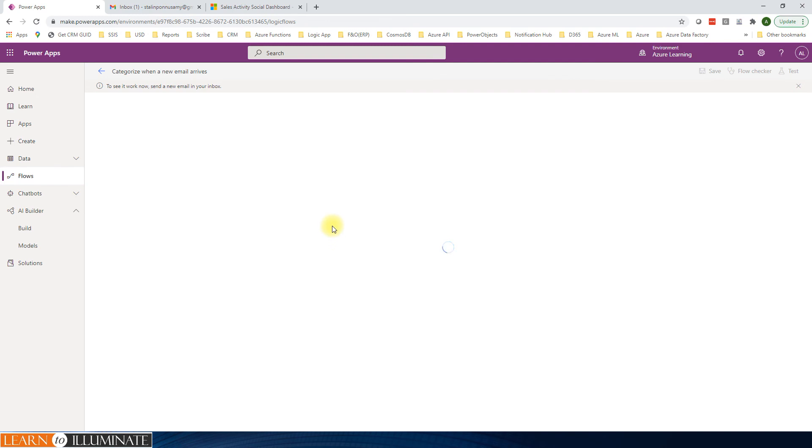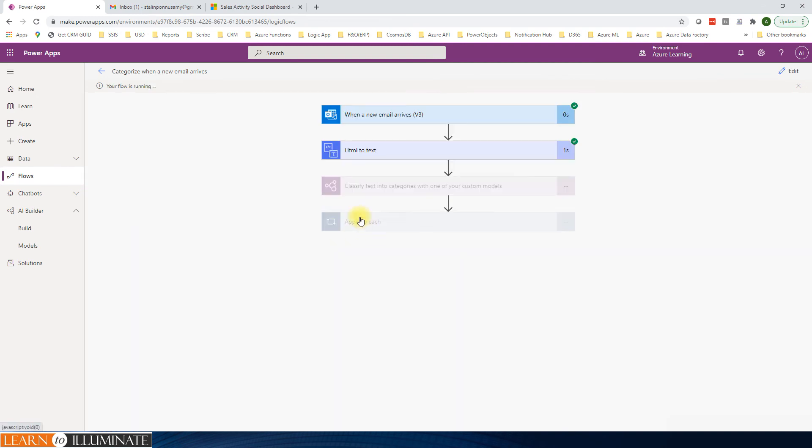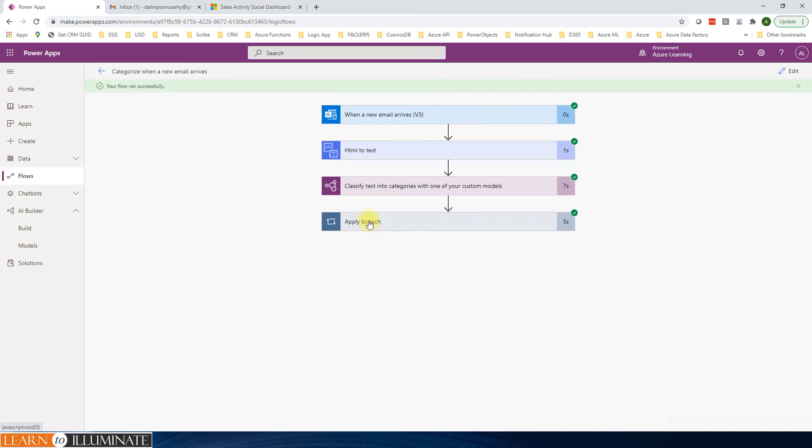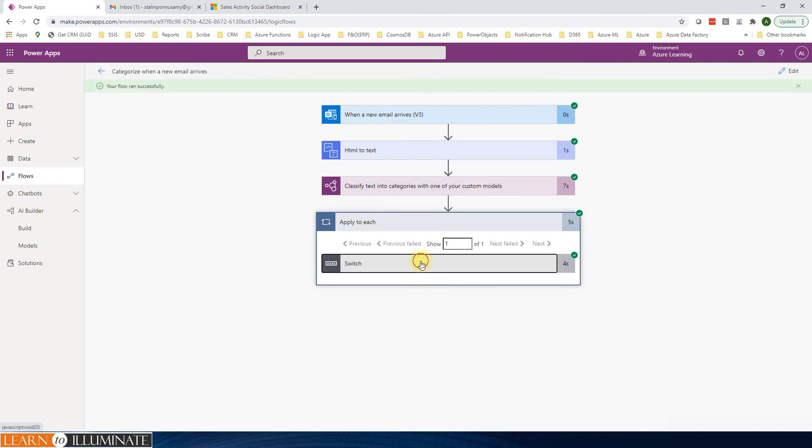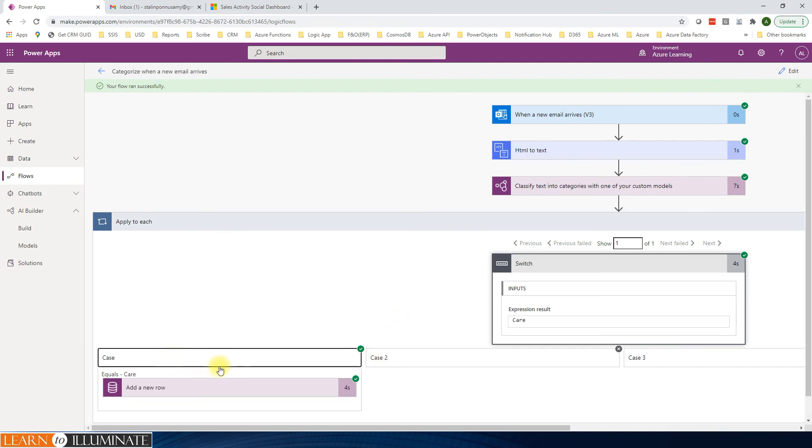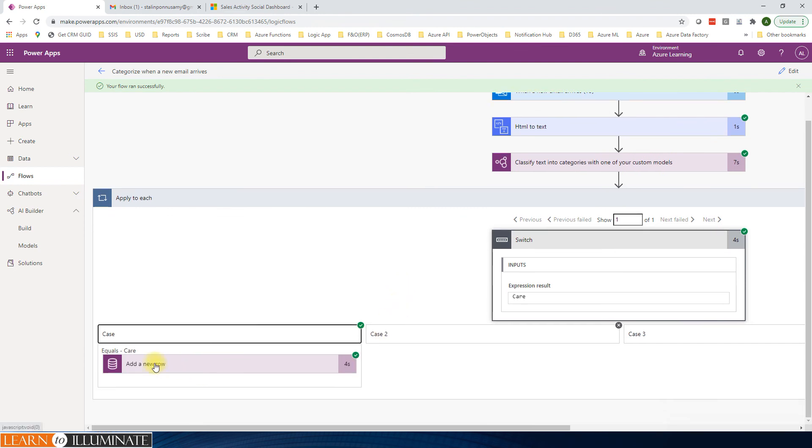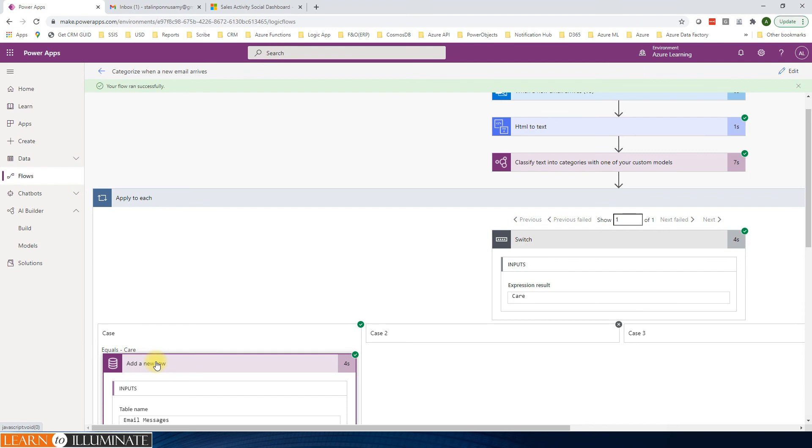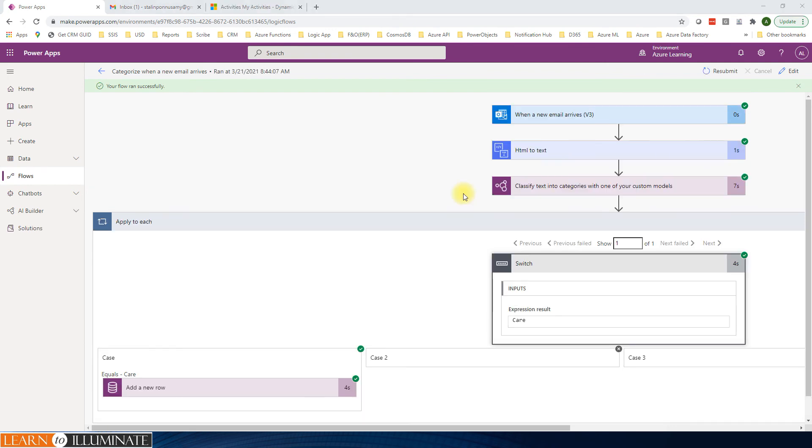It should be triggered any moment. Looks like our flow is running. It classifies it. It's completed. It looks like it's created based on the care category.